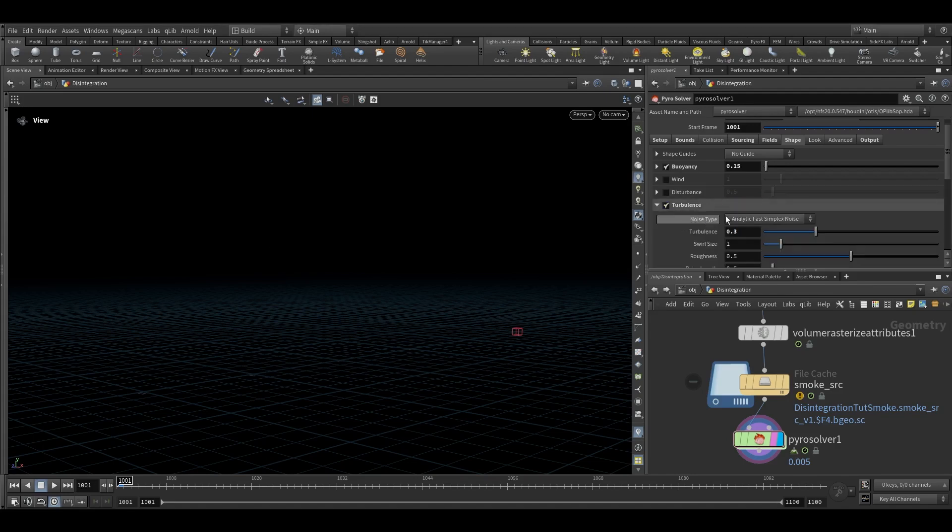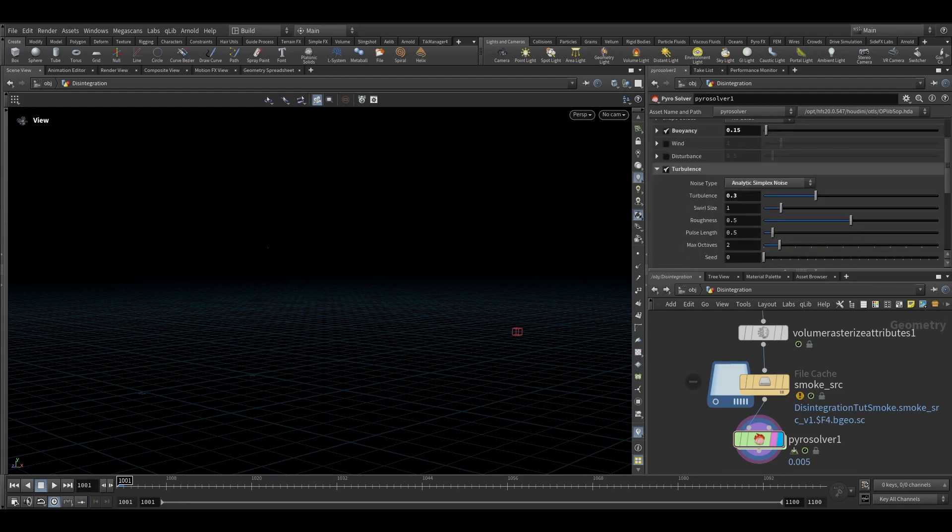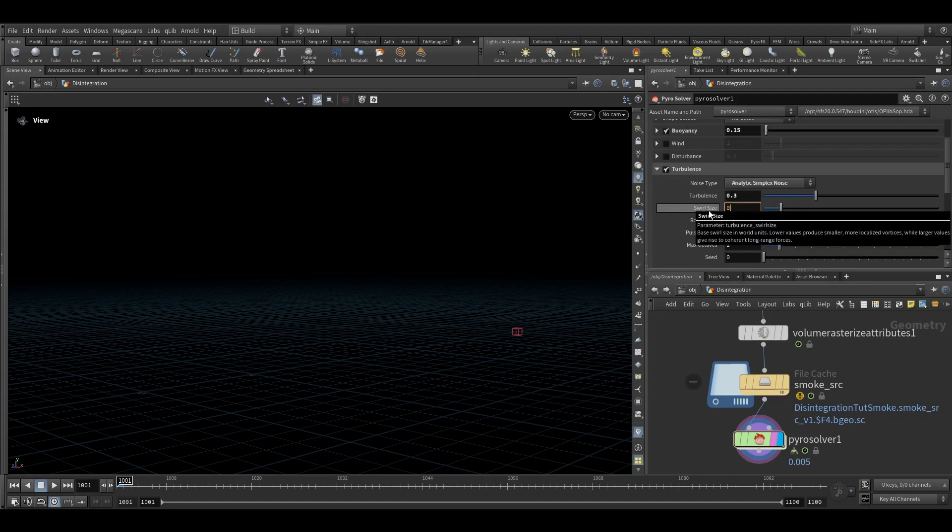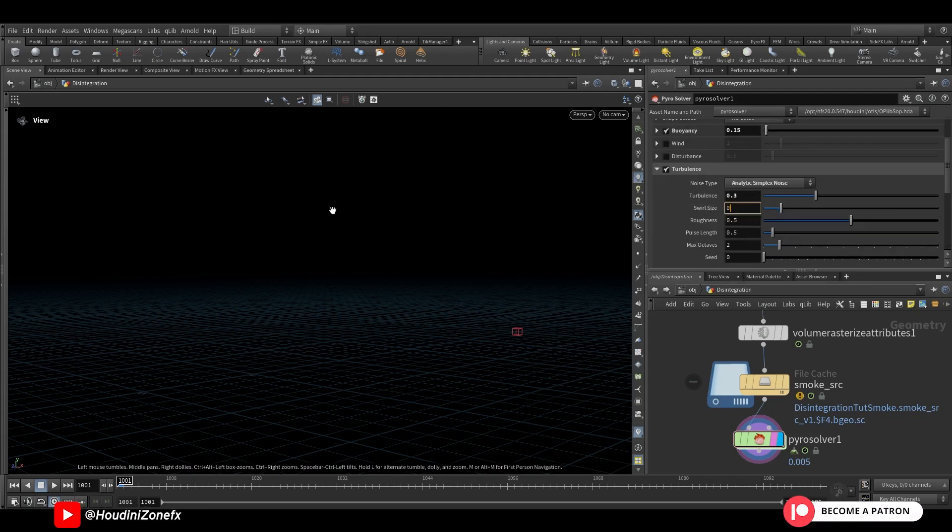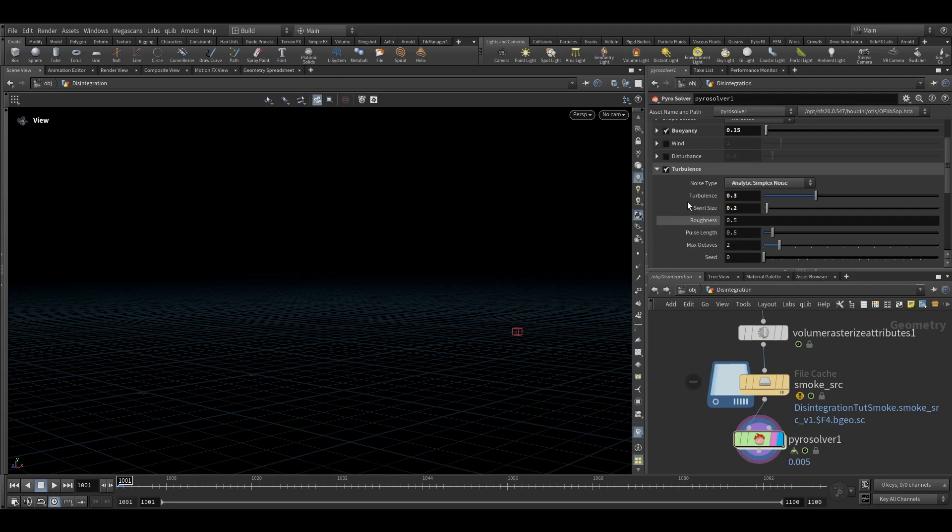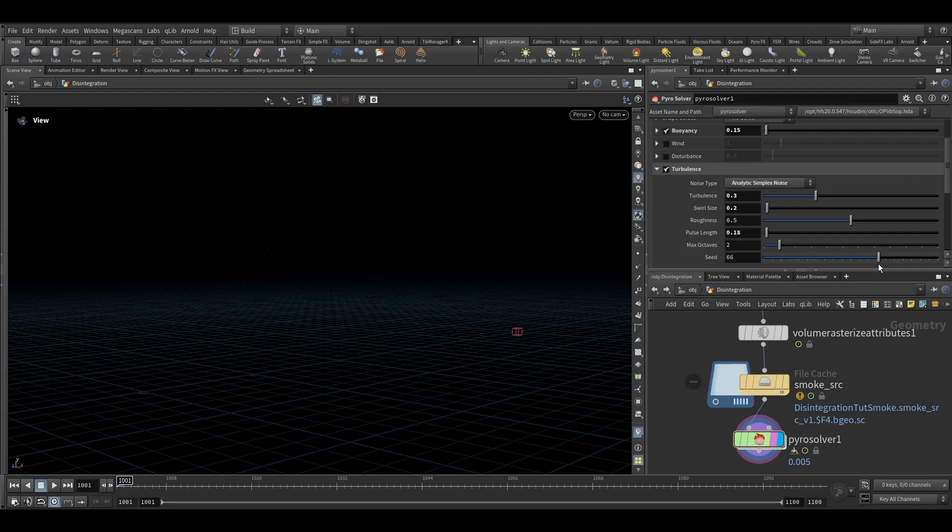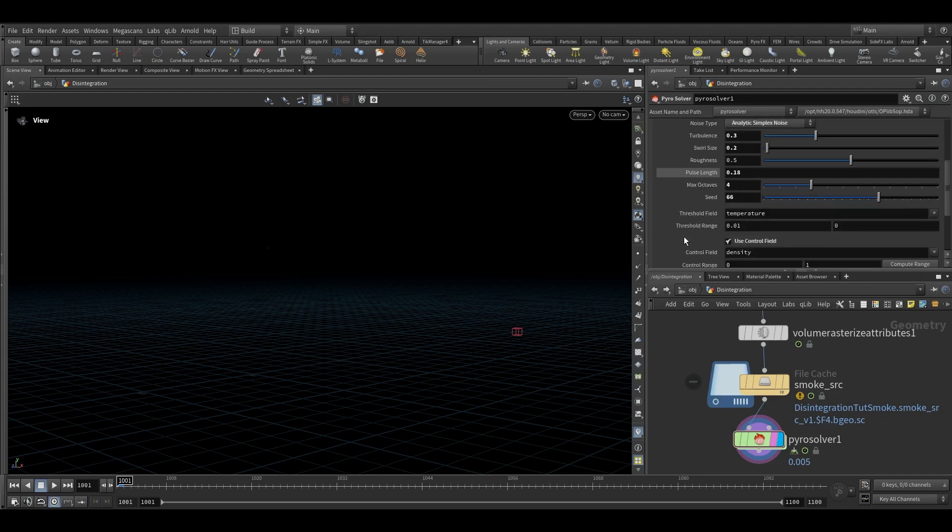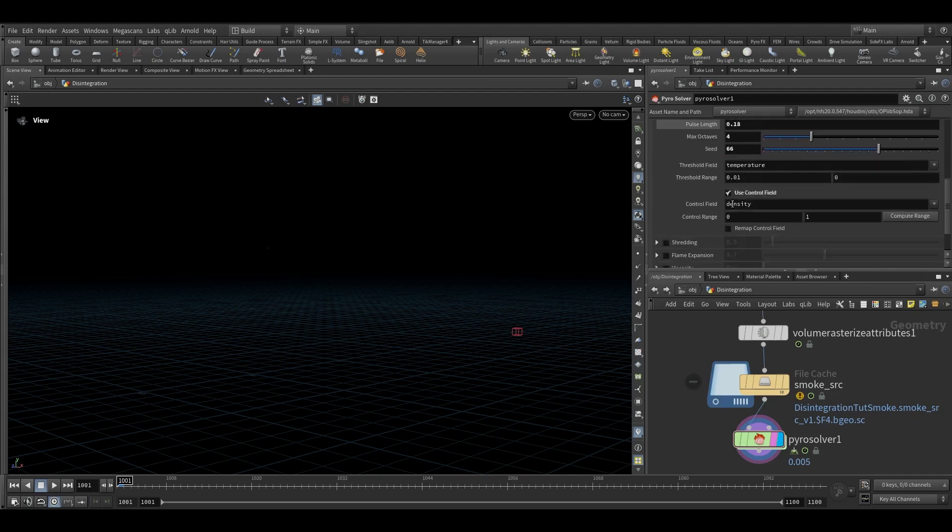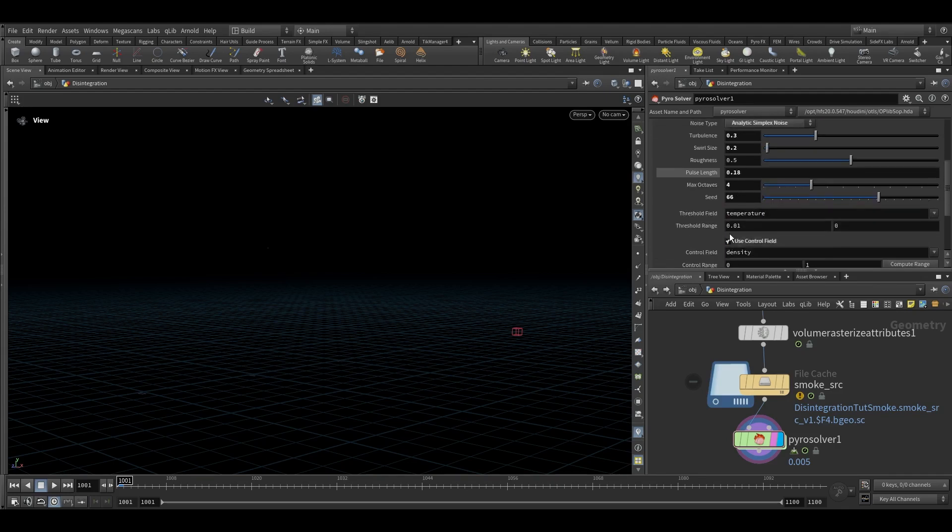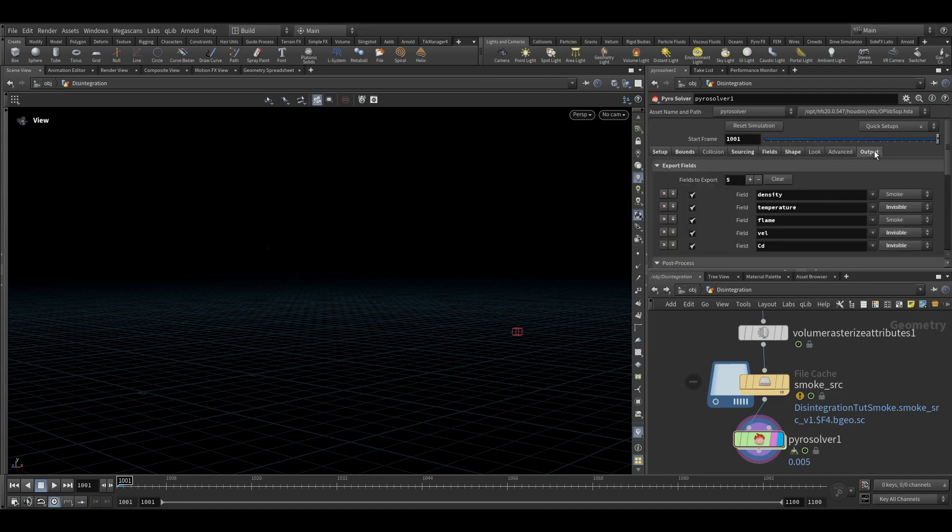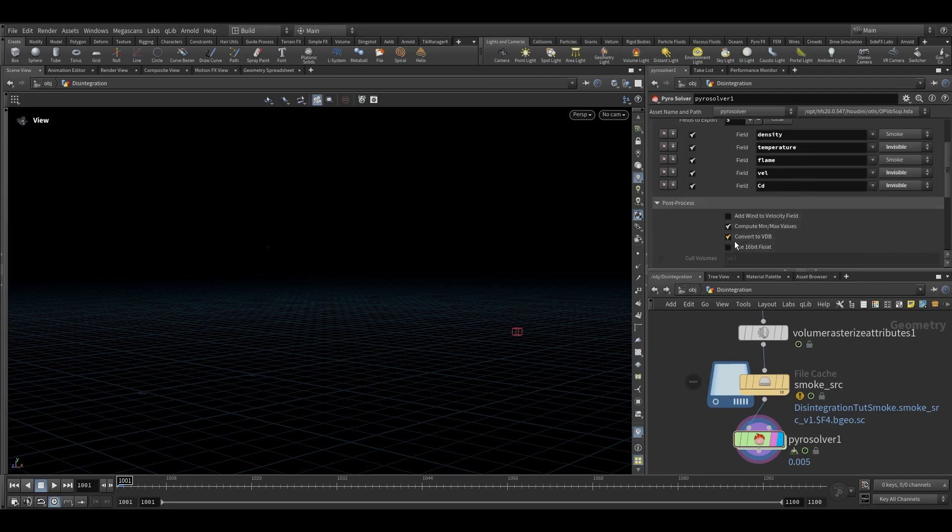And here in the noise type we will choose analytic simplex noise and adjust the swirl size according to your need. The value which I found while doing the R&D was these values. The swirl size was around 0.2 and the pulse length was around 0.18. Add some seed value, noise seed and you can keep the octave to 4 and rest everything you can keep it default only.